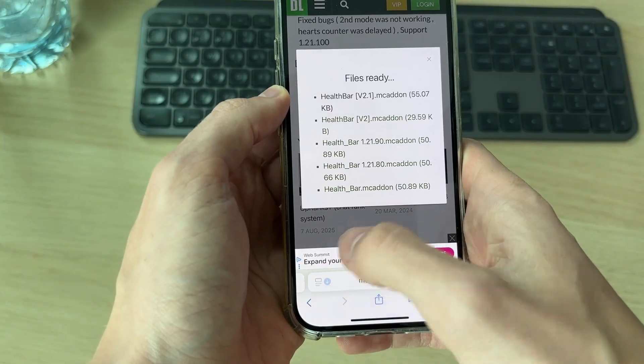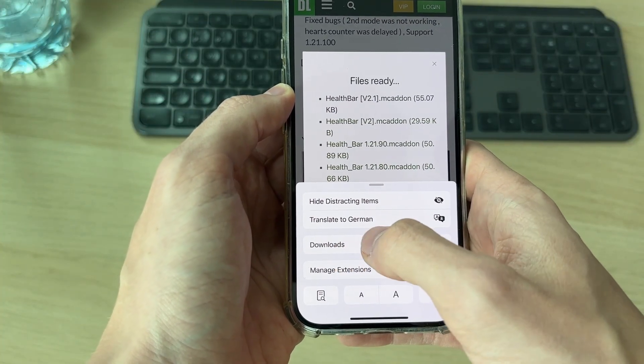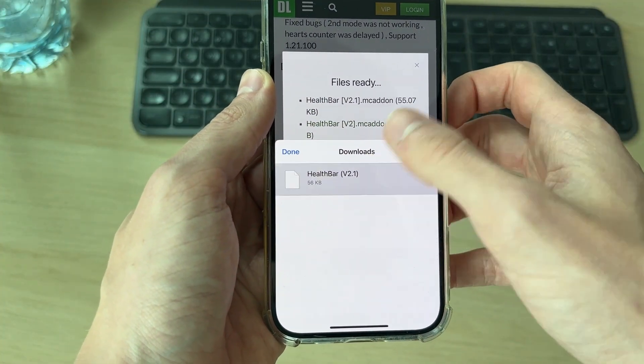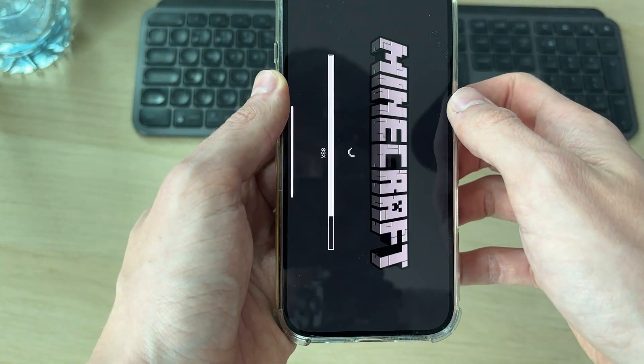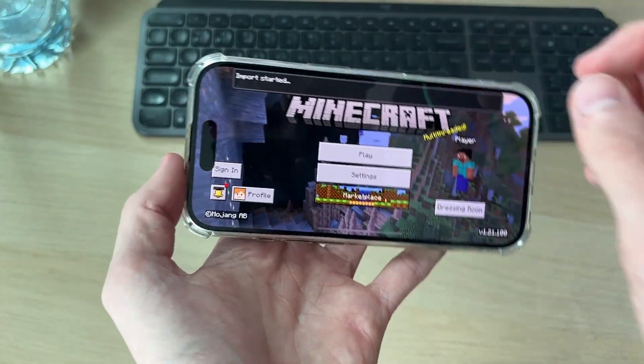Then we need to locate our downloads, so I'll tap there then press downloads. We can see it here, tap on it and it should open up in Minecraft.